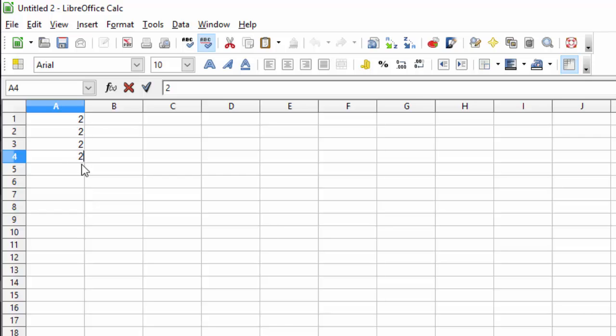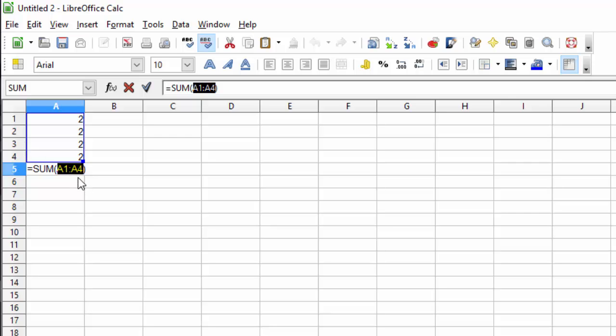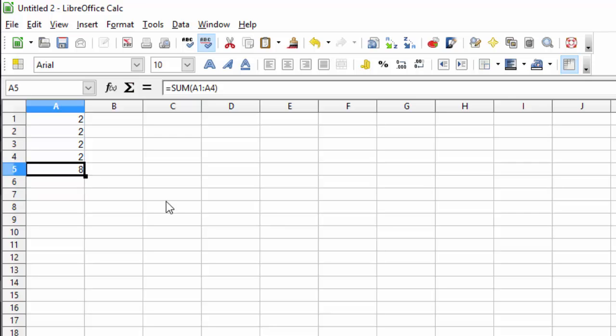Now we know that 2 times 4 is 8. But if we sum these columns, meaning we add all of the cells in this column, we should see that it comes to the same amount. Notice the blue box around the outside. This shows us what is going to be included in the sum. It's A1 through A4. Hit Enter and it calculates as 8, which is exactly what we would expect. 2 plus 2 plus 2 plus 2 is 8.